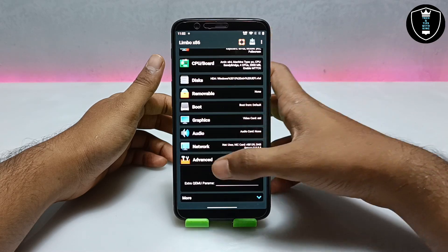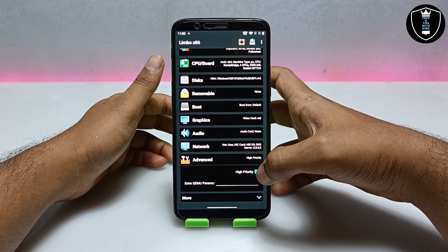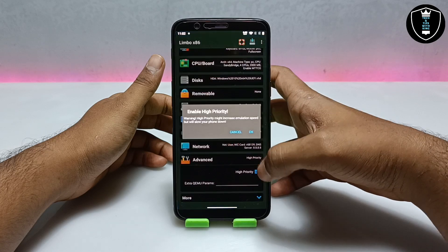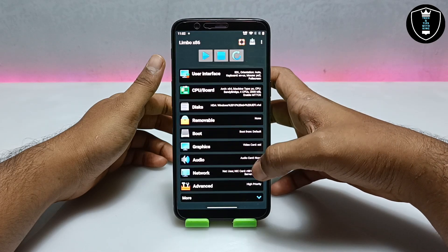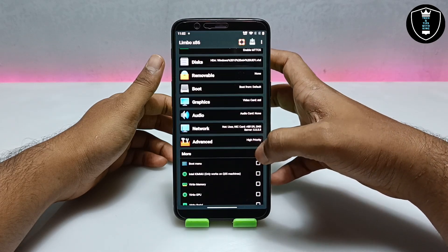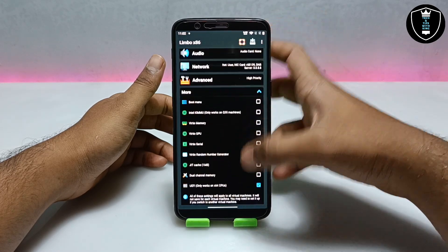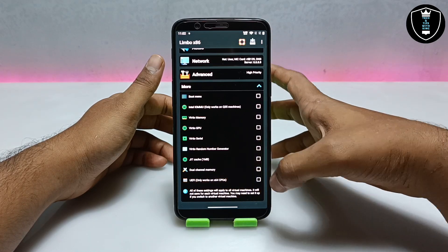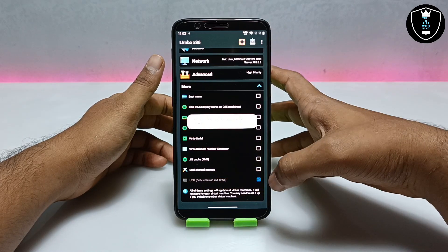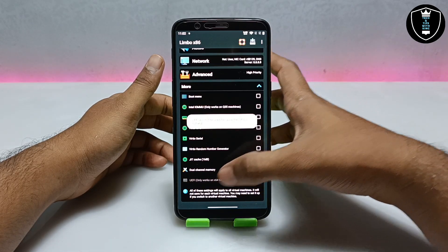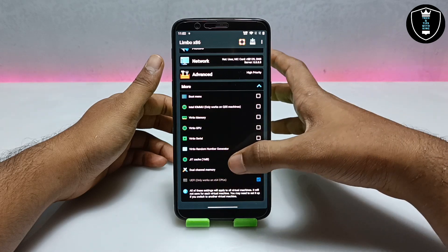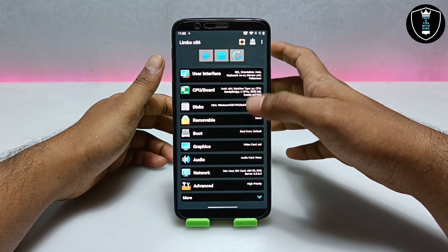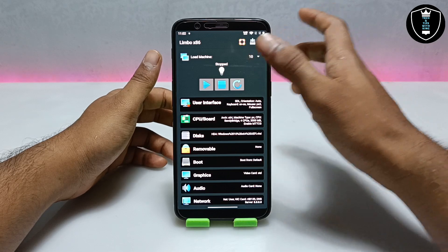You have to scroll down and get into the Advanced section. Click on High Priority. Then you have to click on More and click on UEFI. At first it will be unchecked — you have to click to check it. Now UEFI has been enabled. As you can see, I have done all the settings.